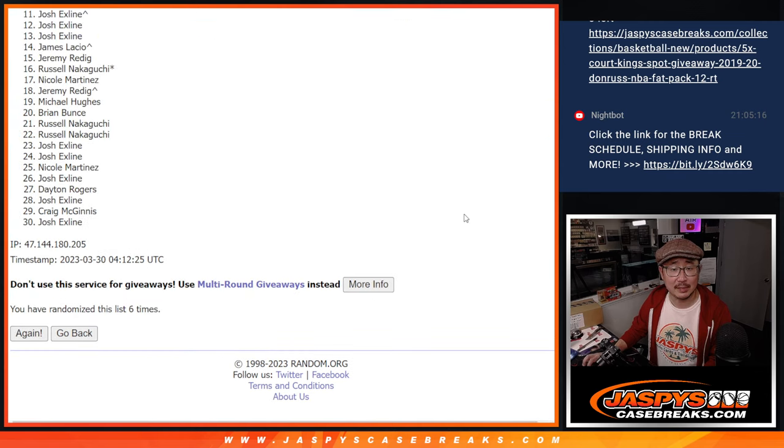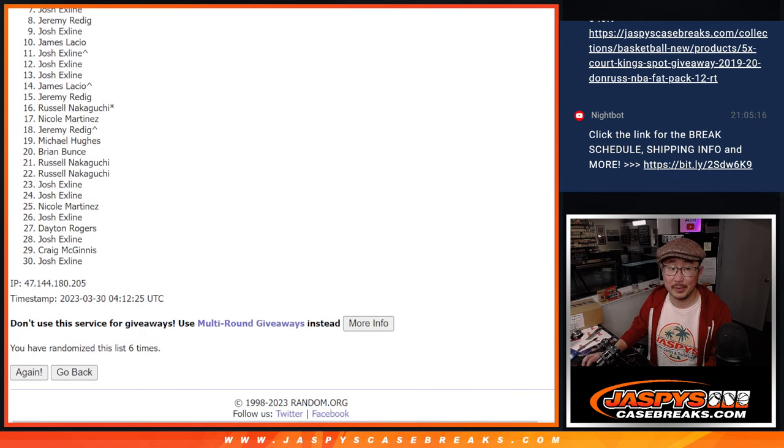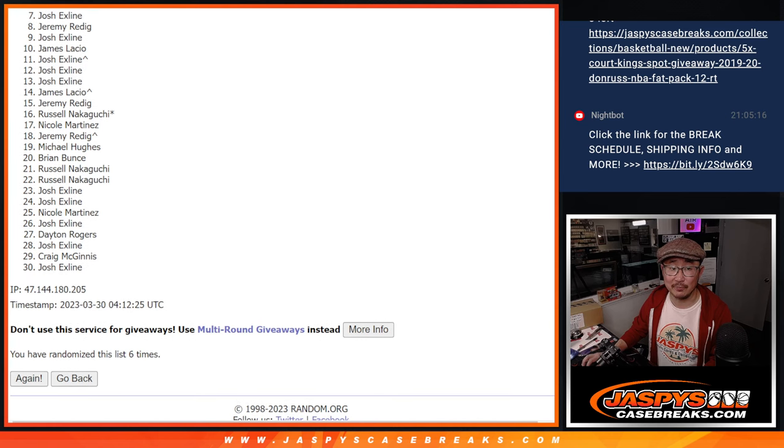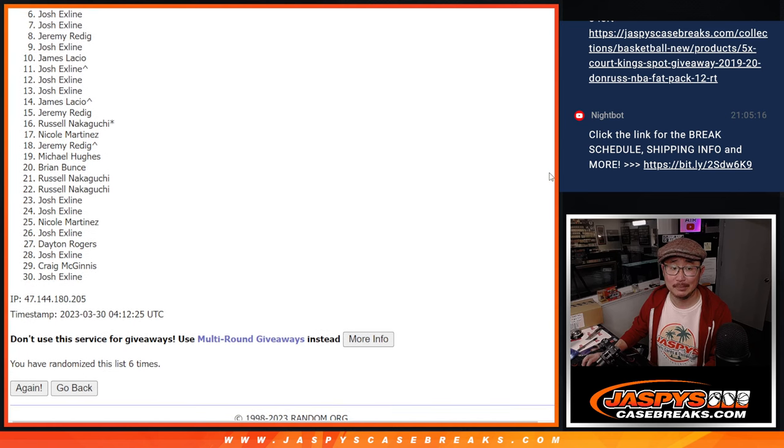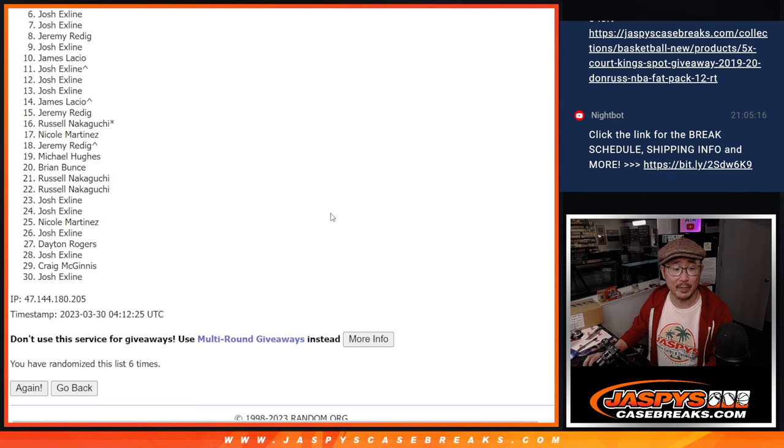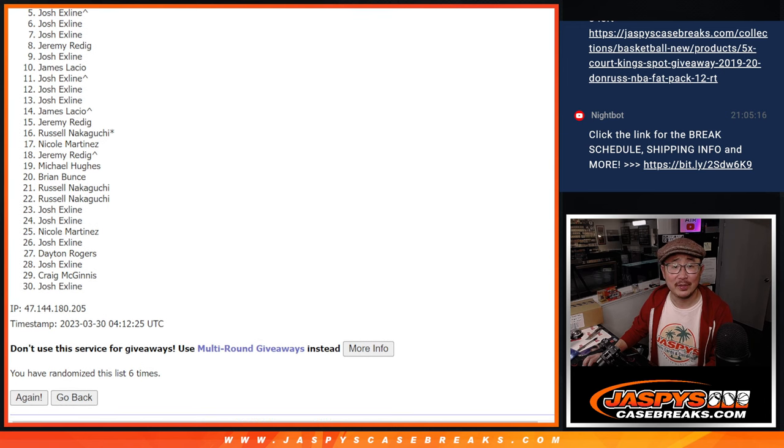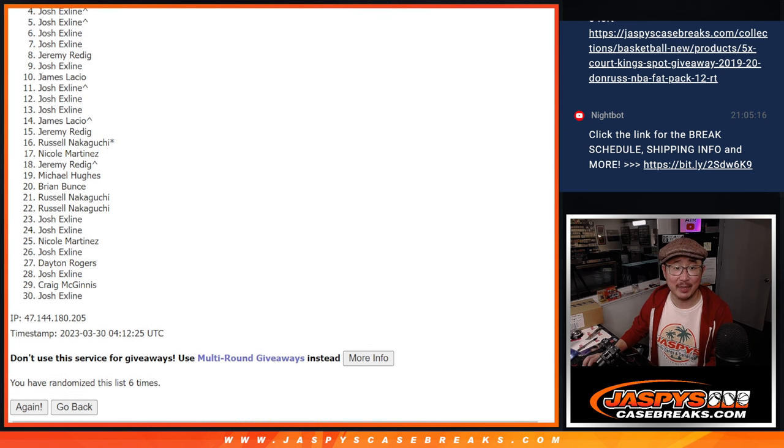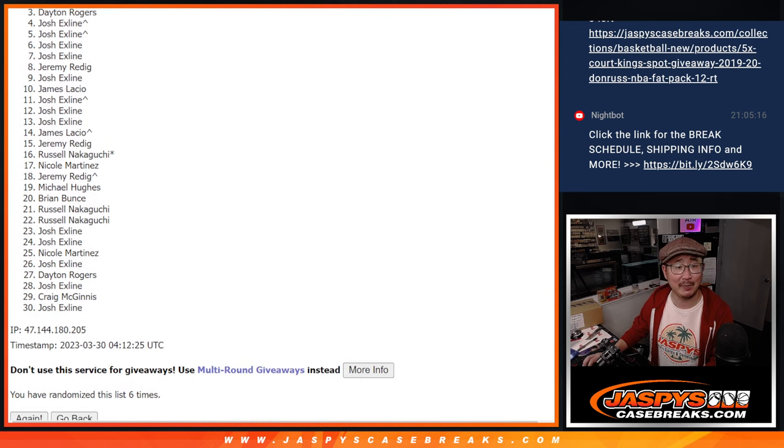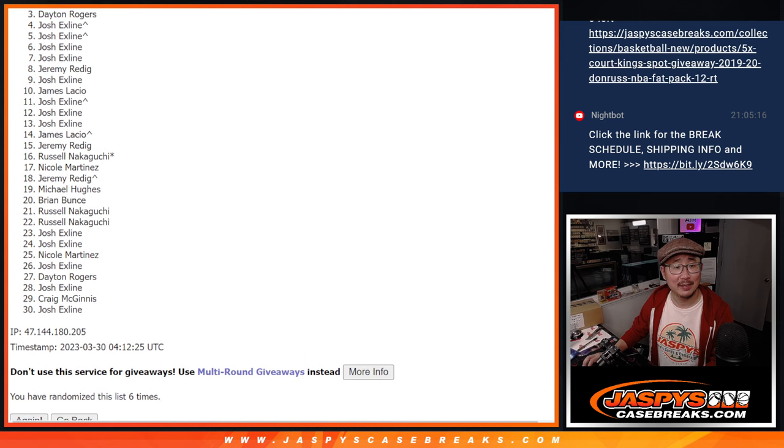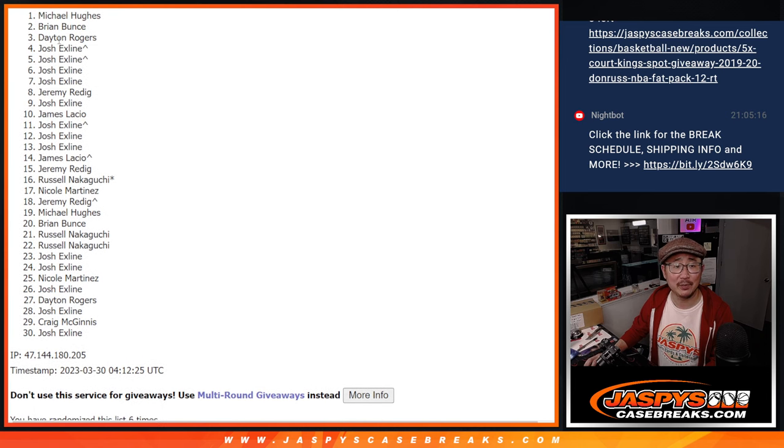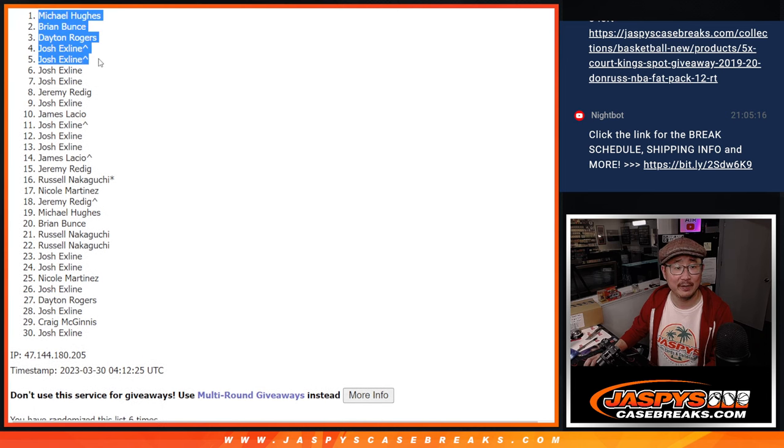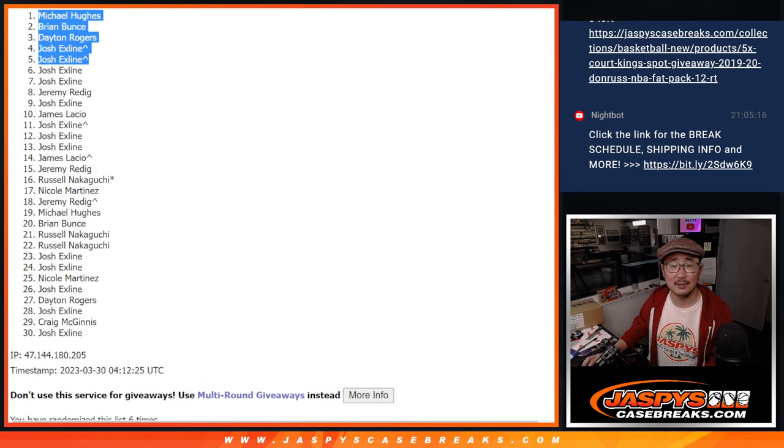So, after six times, there's going to be a lot of sad faces here from six on down. Sad times. But I appreciate everybody giving this a shot. Happy times though for the top five. The X-Line's happy with that extra spot. That other extra spot coming in handy. Dayton's happy. Brian's happy. And so is Michael. Congrats to the top five.